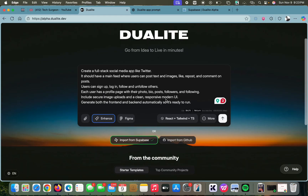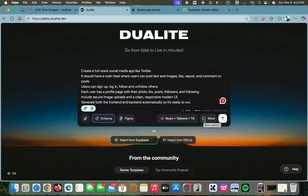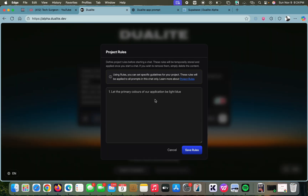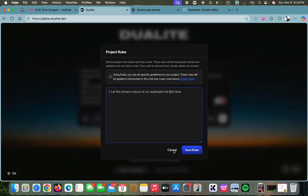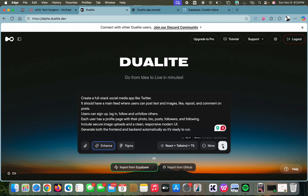Once you set a rule, it's not going to be in your prompt but it's going to be saved in Dualite's thinking. For example, one of our custom rules is that the primary colors of our application should be light blue. You can write multiple project rules, but I'm just going to save that one. Once you're done, tap on send to submit your prompt.